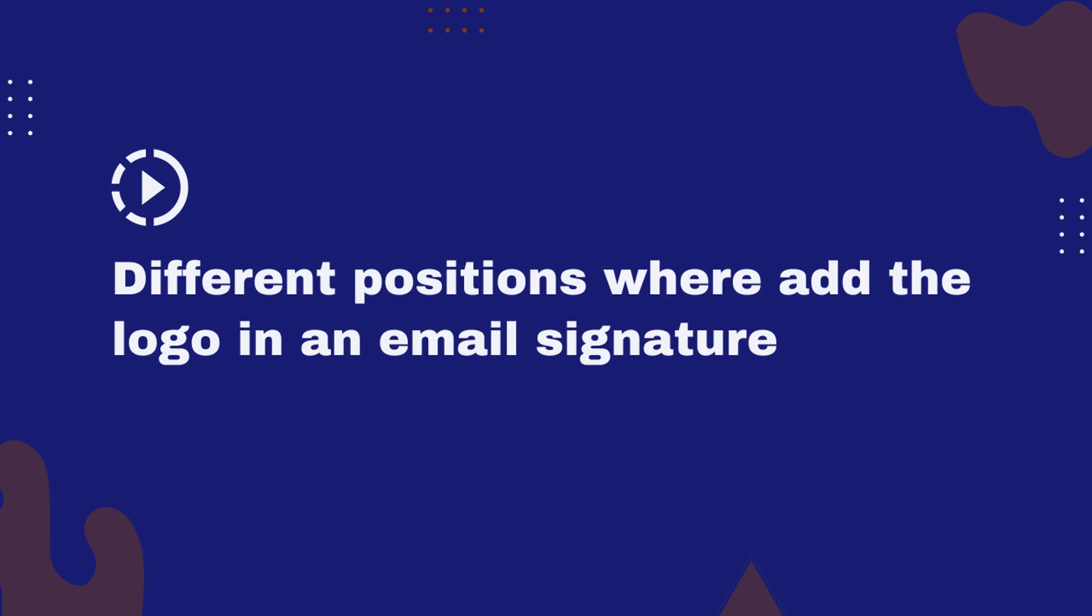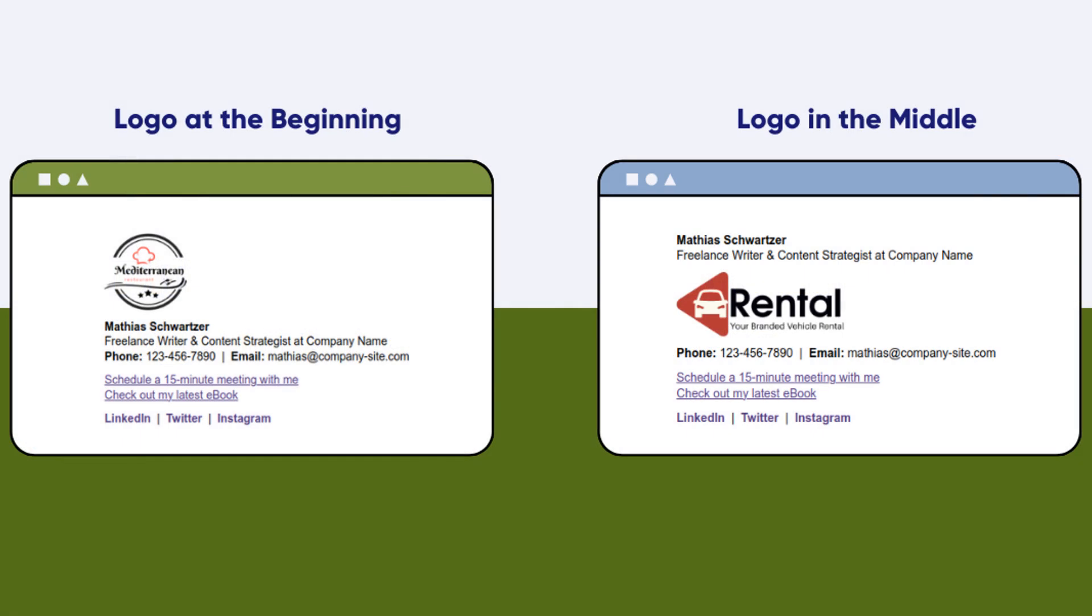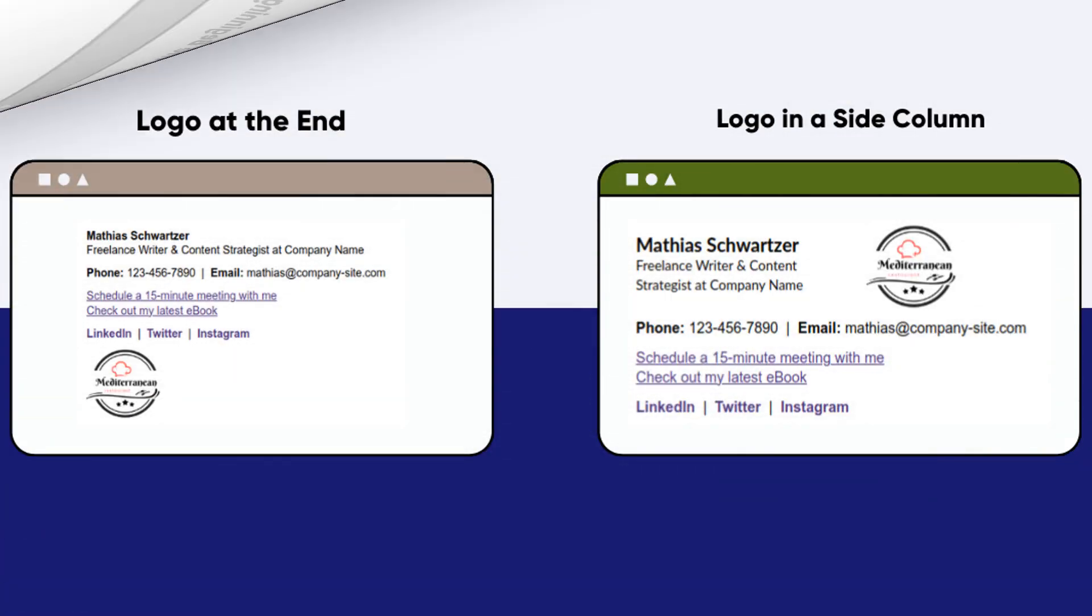In this video, we're going to explore the different positions where you can add a logo in your email signature. But first, let's talk about why it's beneficial. An email signature with a logo can significantly boost your branding, making your emails look professional and consistent, which in turn contributes to your company's identity.